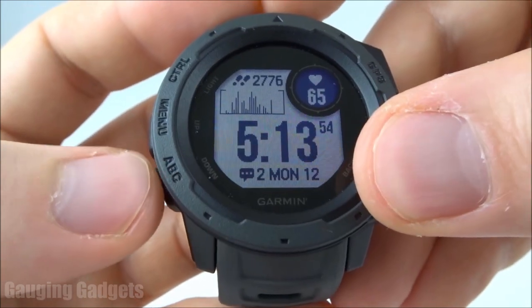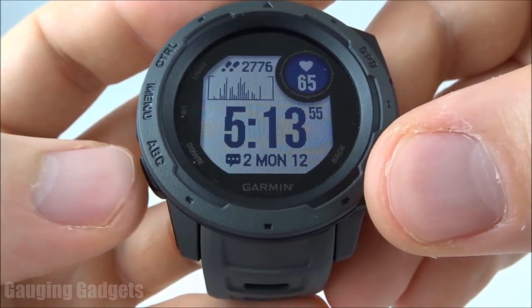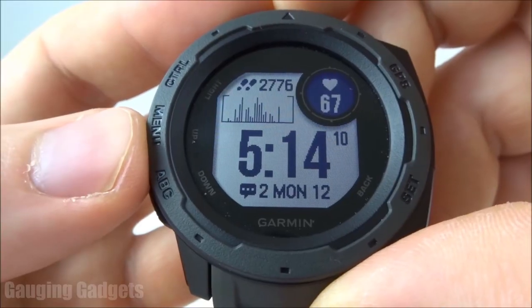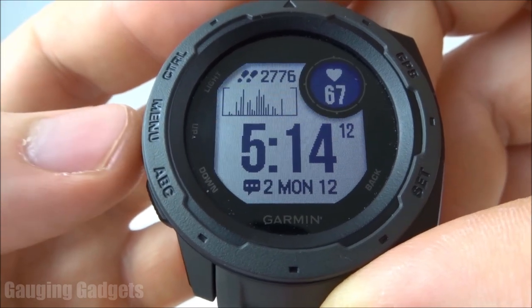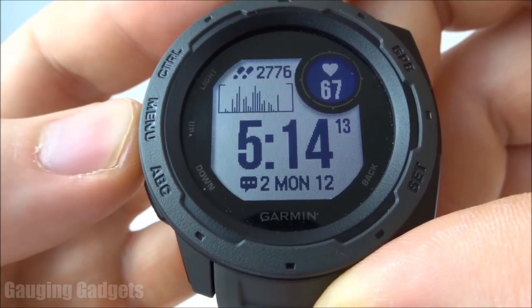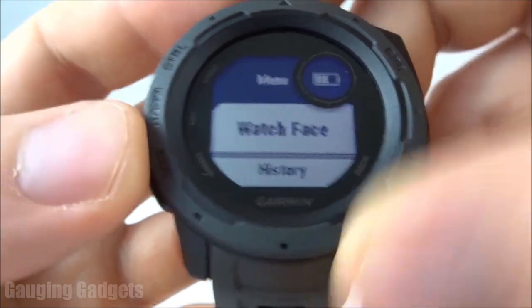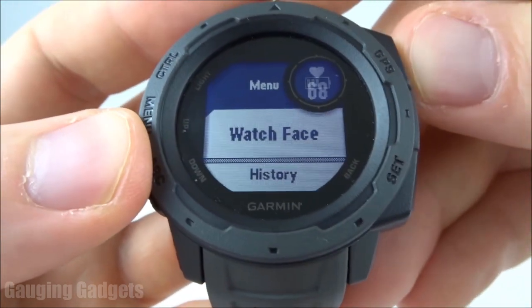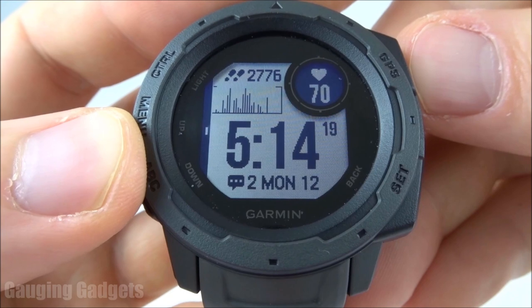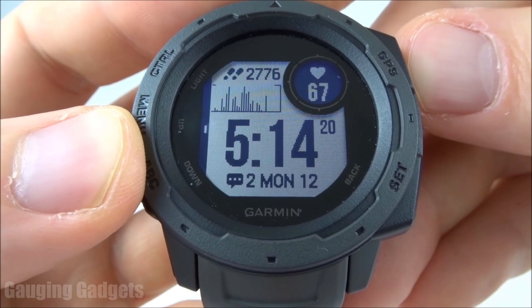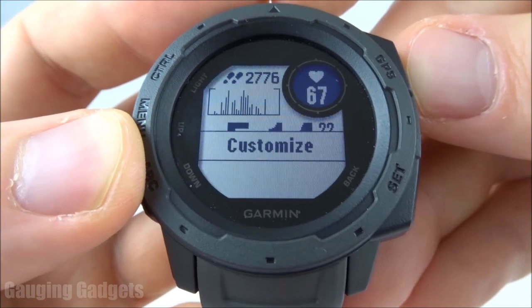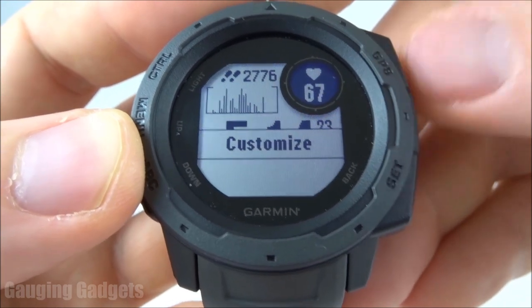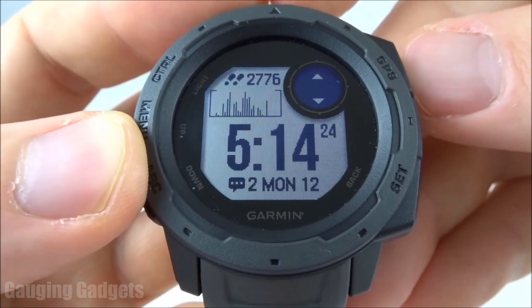Once you've made all the changes you want to make, go ahead and press the Set button to go back, and now you're on your active watch face. Now if you wanted to customize your current watch face, all you need to do is hold down the Menu button, select Watch Face, and then select the watch face you currently have by pressing the GPS button, and then select Customize.